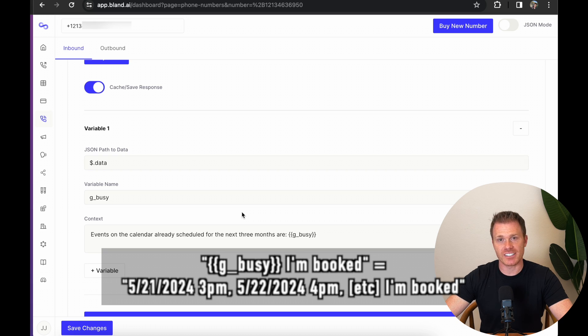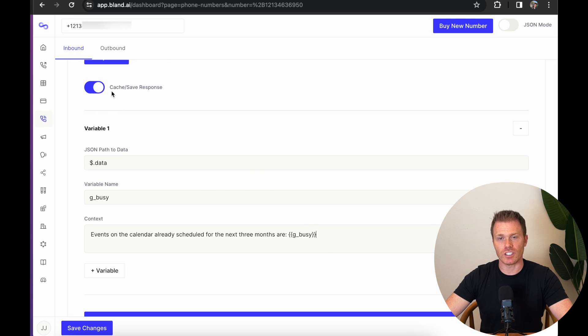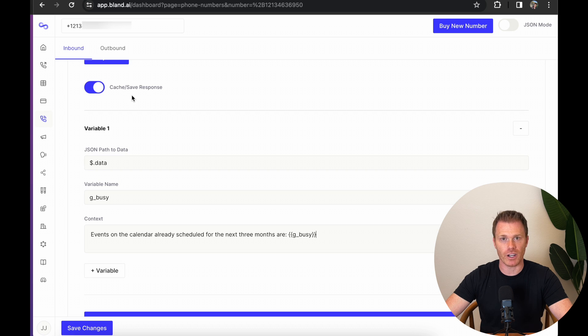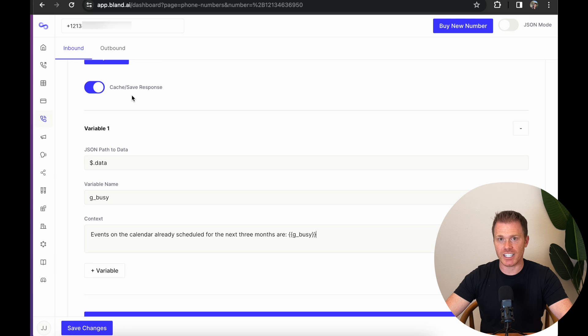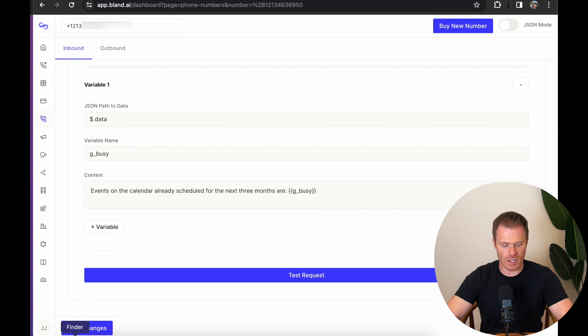If I had a list of busy events, anywhere I have the variable in double curly braces, the AI will actually get the full output of that variable value. Now for this example, we only need to pull the busy times once. So I have the save response toggle here turned on. If you leave this off each time the person speaks, it will actually ping the webhook. This can be useful if you want the AI to have the latest Bitcoin price or active order status, for example. But for this example, our busy times are not going to change while the person's on the call. So I'm going to leave it as a saved response. So it only does the ping one time. Great. So now I'm going to save it.